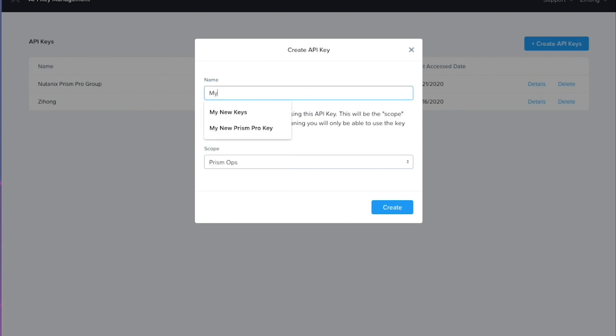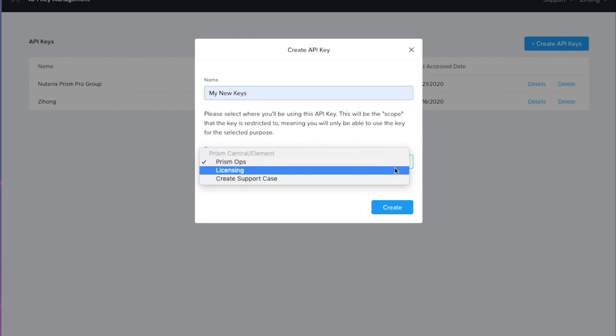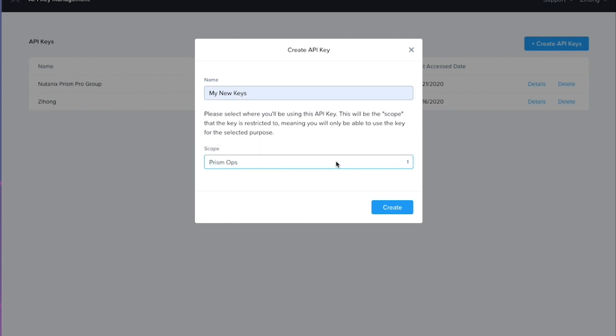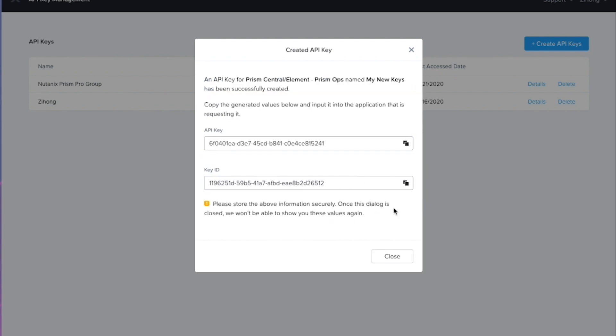And now what I need to do is actually create that API key. So I'm going to give it a name here and we also need to select the scope. We have a few scopes to choose from, but we want to choose the prism ops scope.